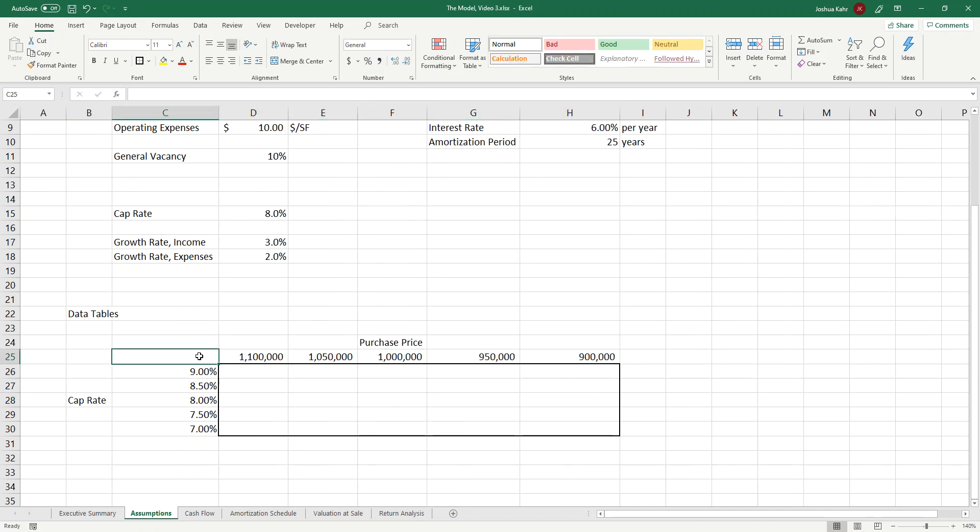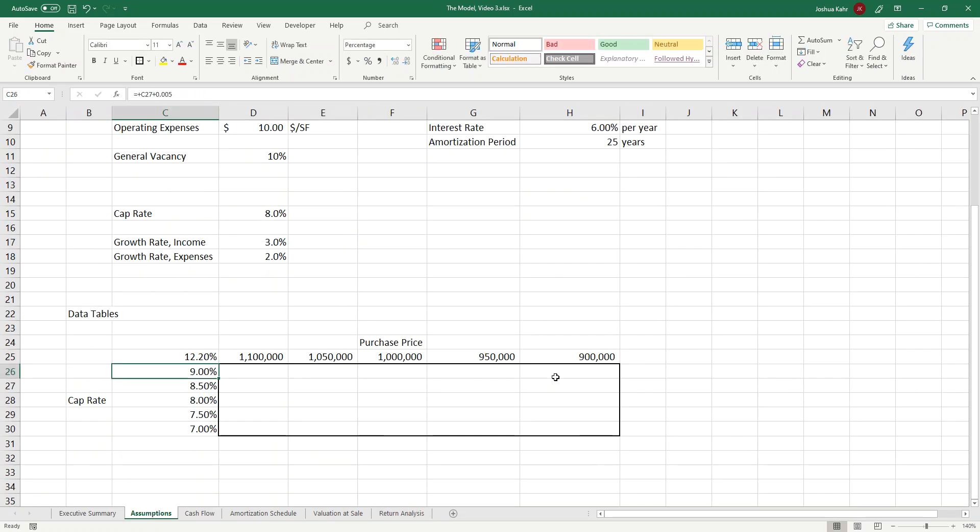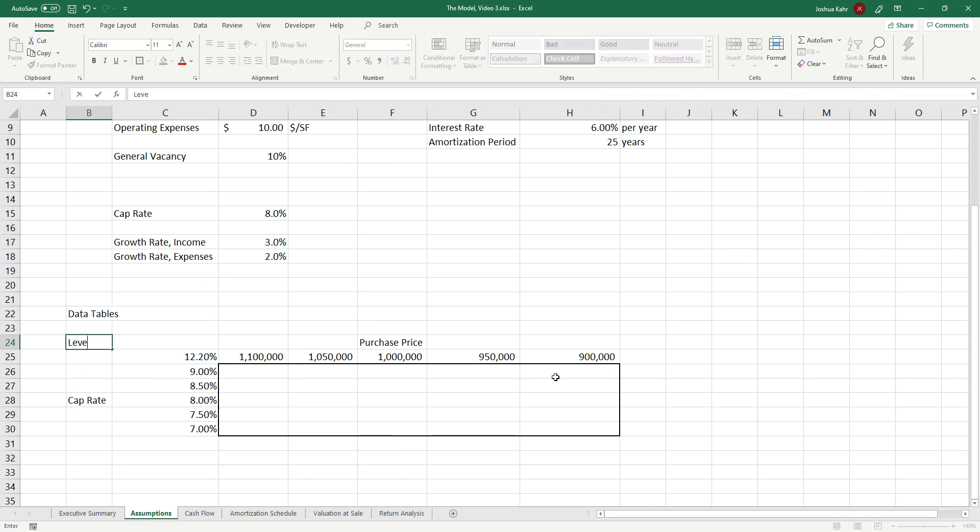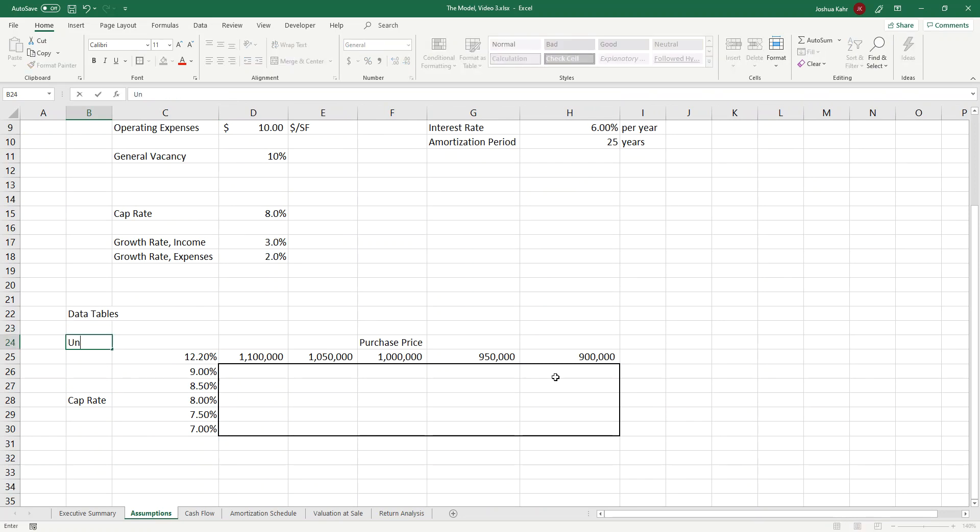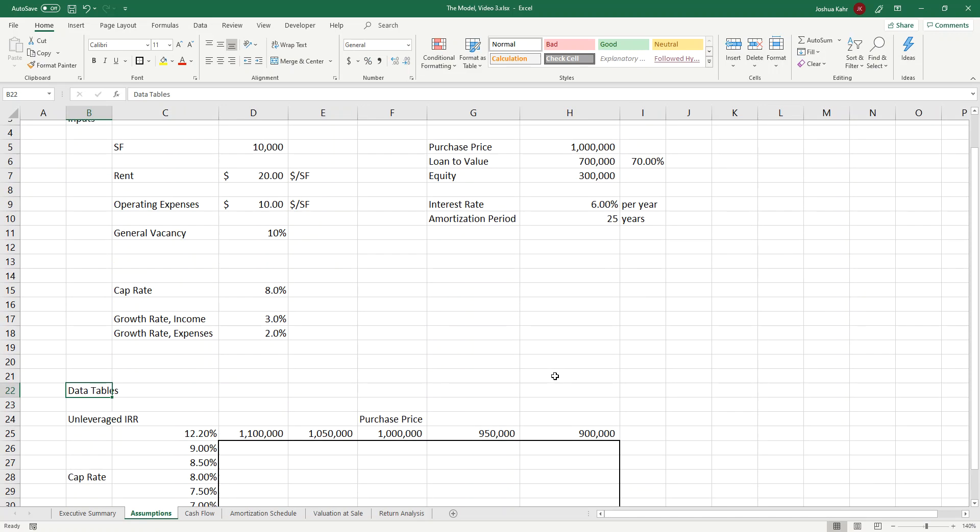And then in the upper left-hand corner, I'm going to put a link to the unleveraged IRR. So I'll do a link to my unleveraged IRR, which is from the return analysis page. And now let's say I want to vary my purchase price and my cap rate to see what happens to my unleveraged rate of return as I vary my cap rate and my purchase price. And I'll just write in Unleveraged IRR. So we have some idea of what we're tying it to. Unleveraged IRR. Cool. Good stuff.